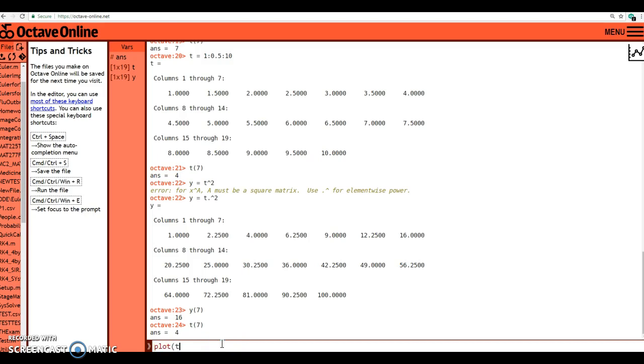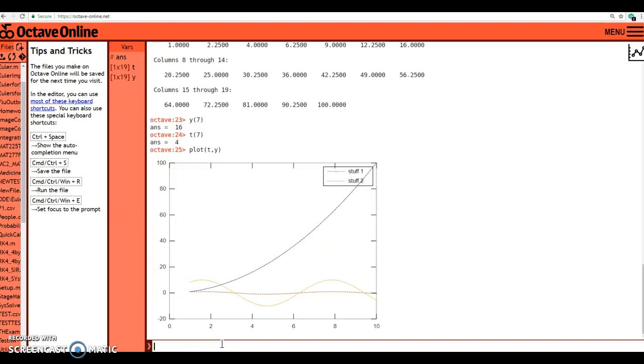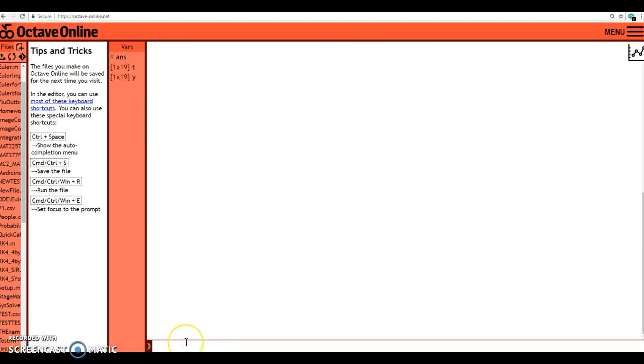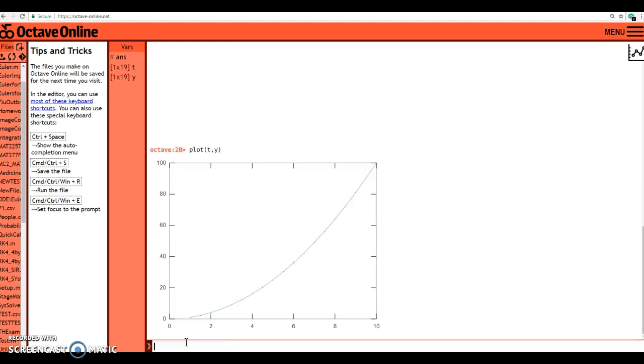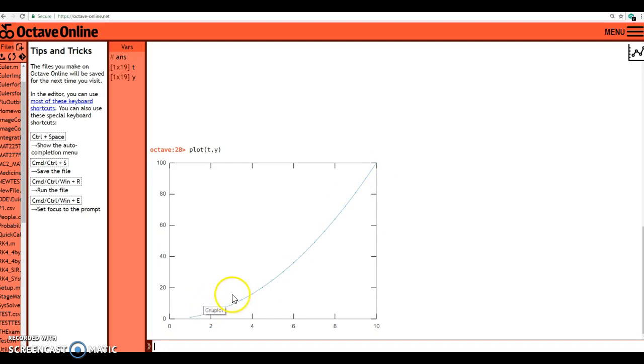So here I am, I'll type in plot t comma y. Let's try that again. Plot t comma y, and there we go. So that just plotted the t values against the square of the t values, and a fairly nice looking plot. You can actually see the points in there.